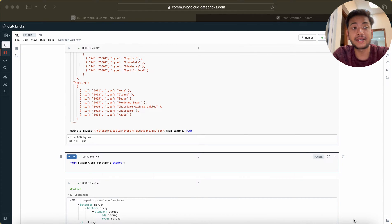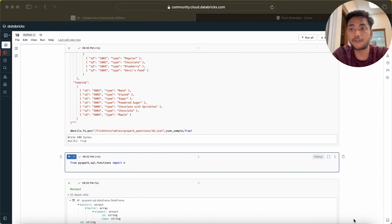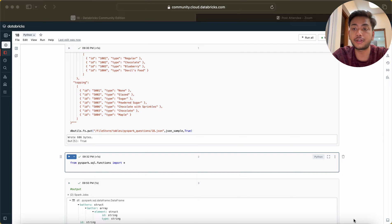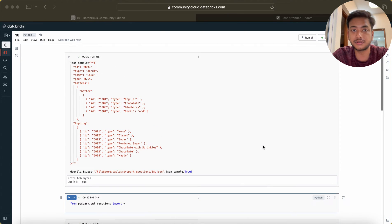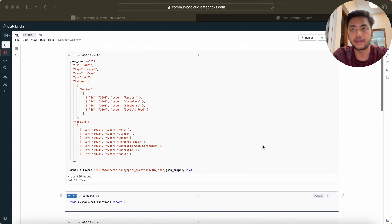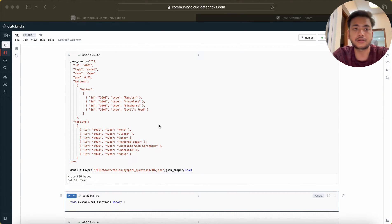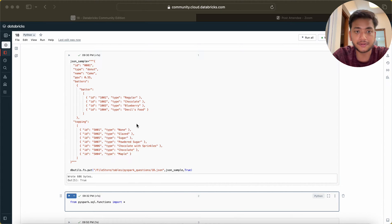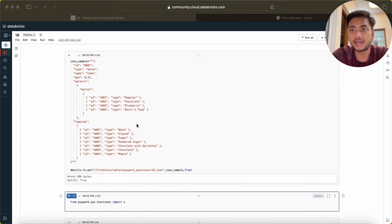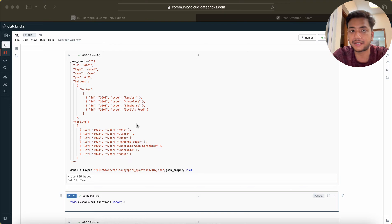Hey hello guys, welcome back. This is the 18th video of this series and today we are going to solve a question based on JSON file. This is a nested JSON we are given and we have to parse it or flatten it.